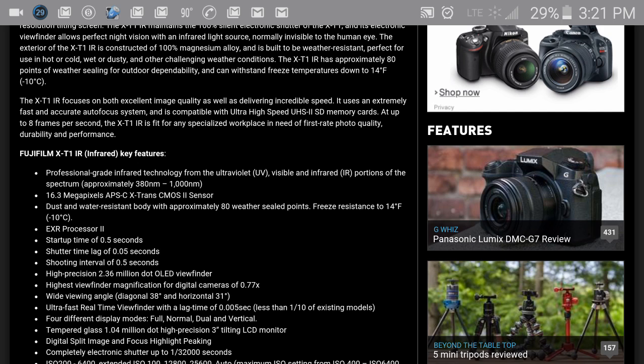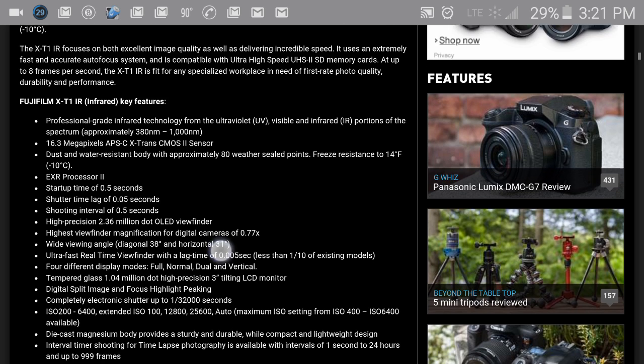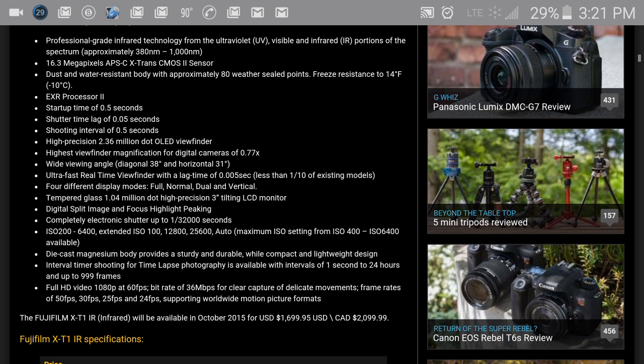You have the UV and IR, 16.3 megapixels which is pretty great - that is crazy. You have an EXR processor 2, startup time of 0.5 seconds, shutter time lag of 0.05 seconds, shooting interval of 0.5 seconds.